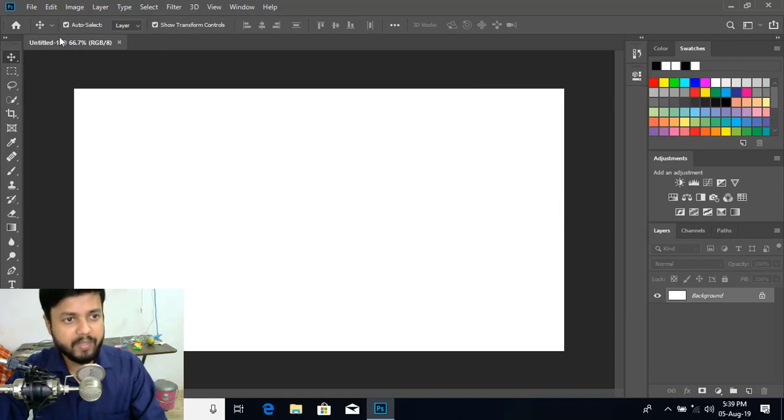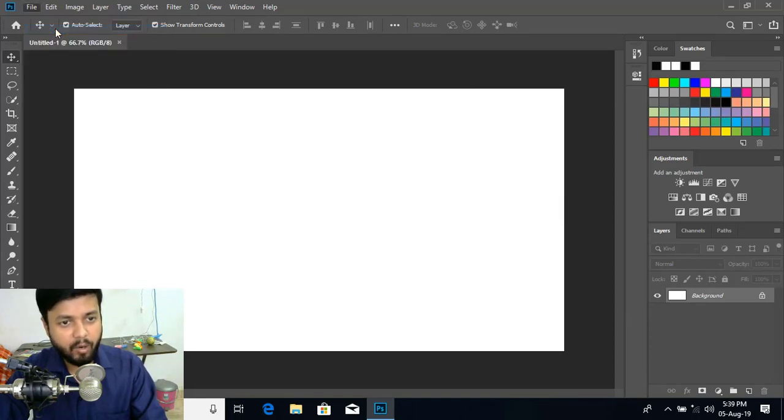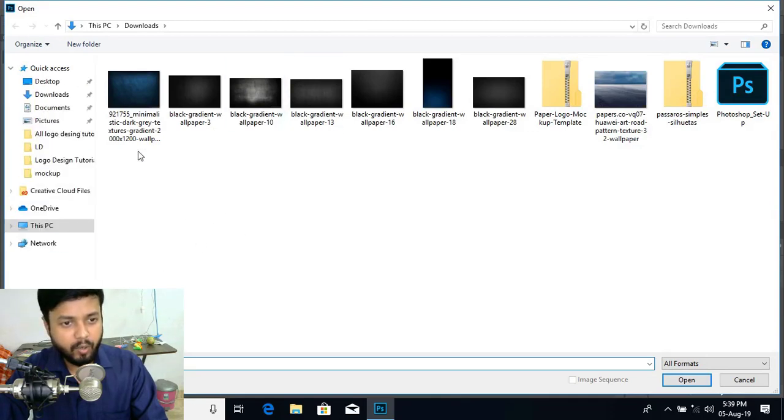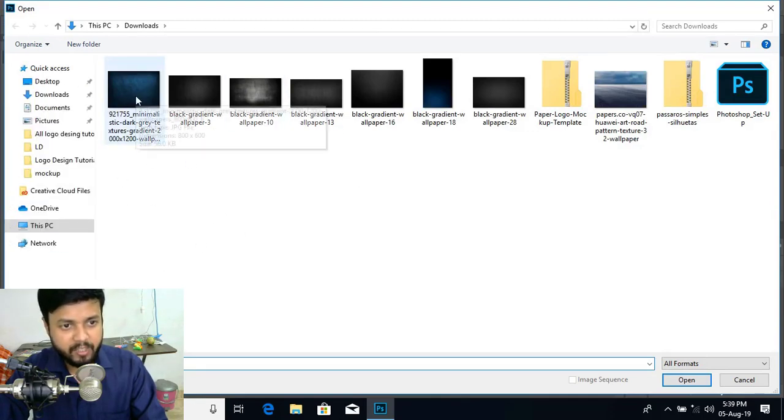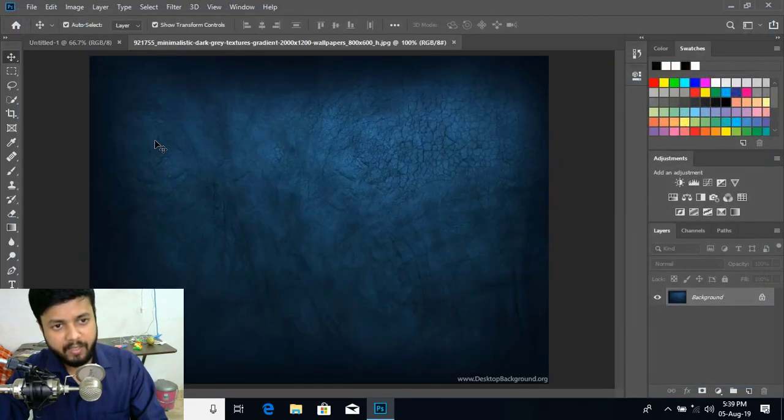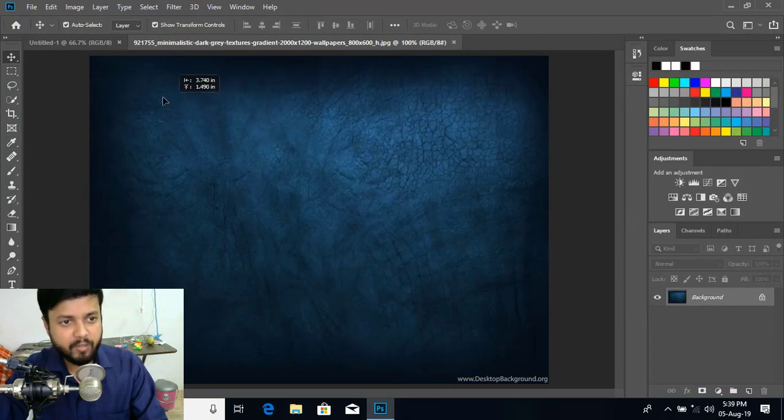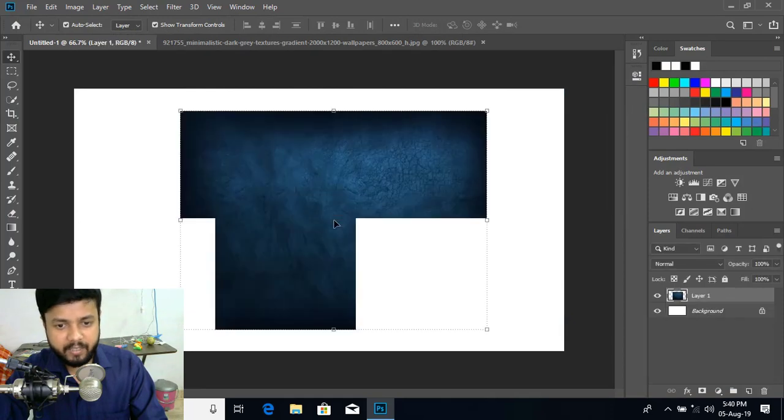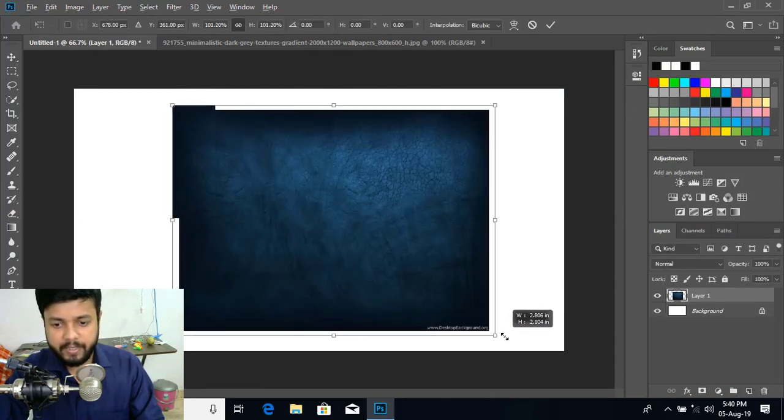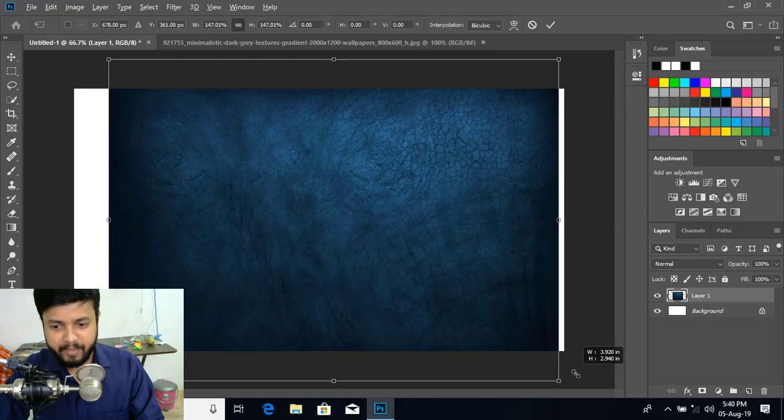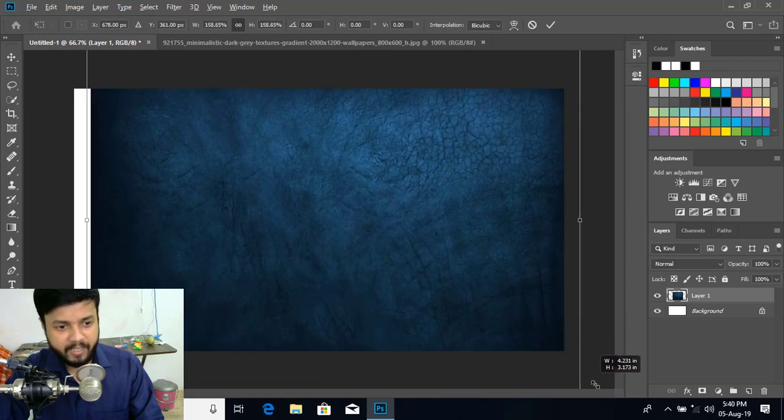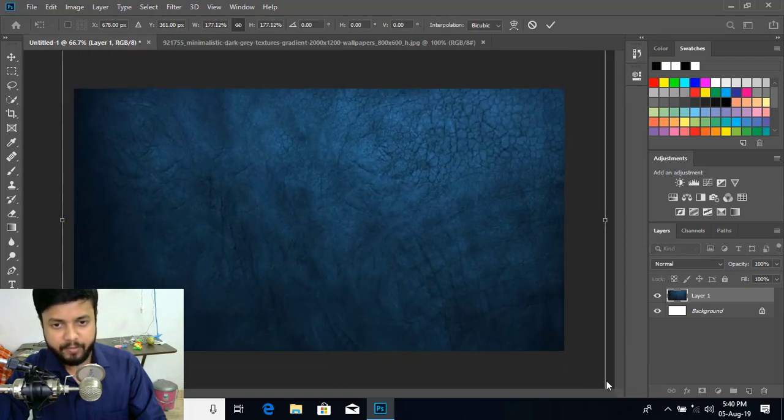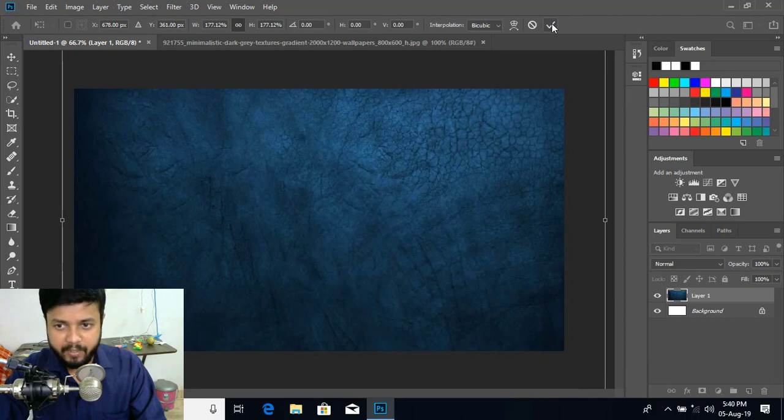Now let us open the background image. So go to file, open and open our background image. Here this image I have downloaded. Let me open this. Now drag this image over new page and release it here. Now press and hold Alt key and drag it and make bigger insights and cover the background. And mark it here.